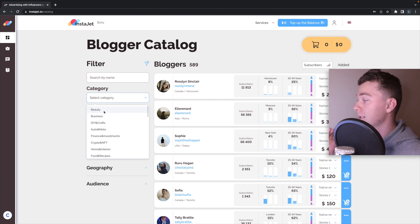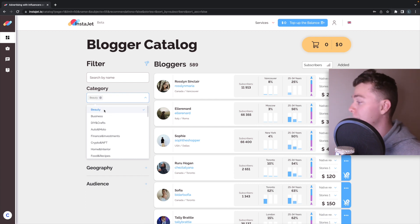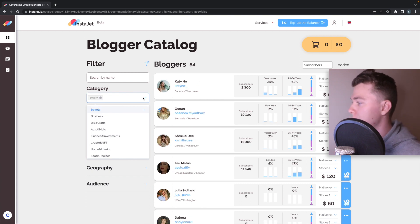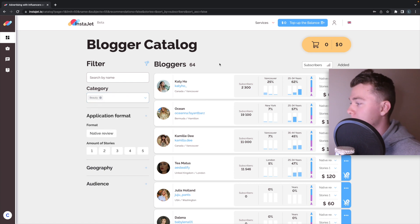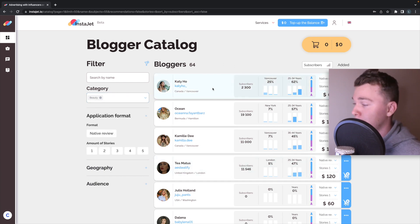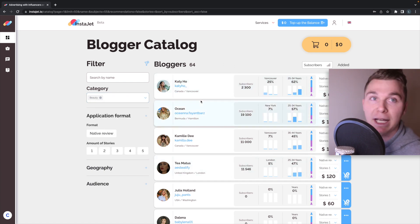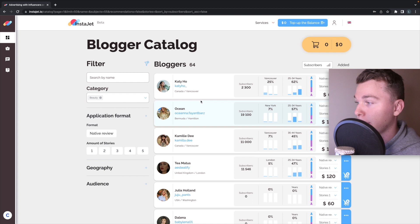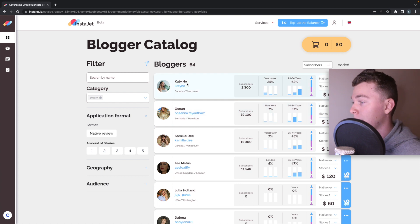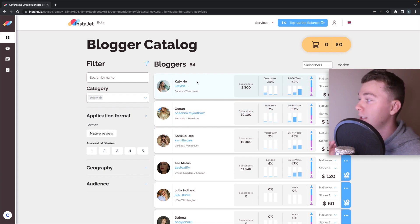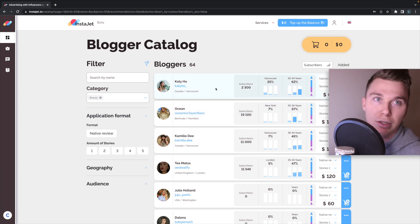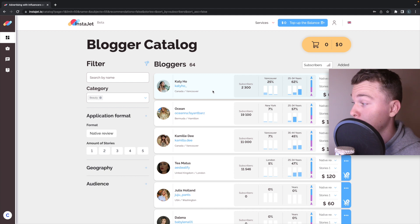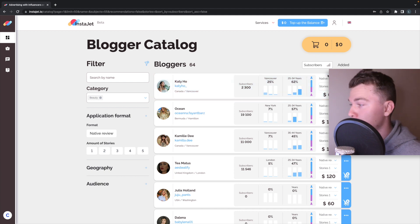Let's select a category, for example let's select beauty. As you see as we select that we're seeing the bloggers update, the Instagram influencers update over here on the right hand side. Now what's great about InstaJet is it tells you all you need to know about the influencer straight from this page.